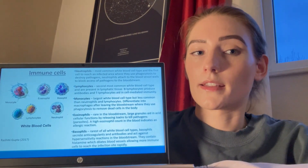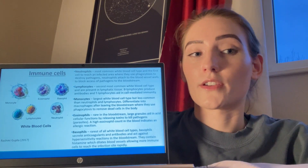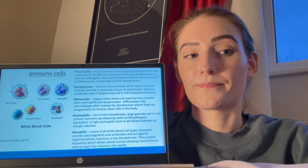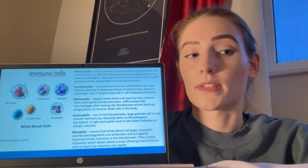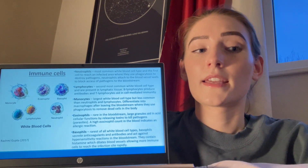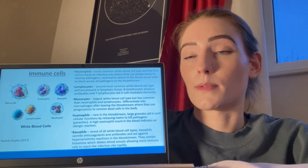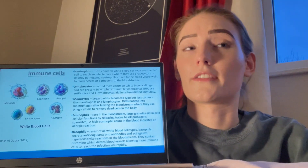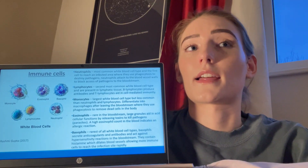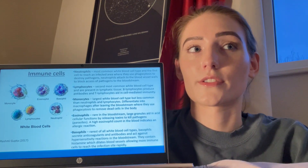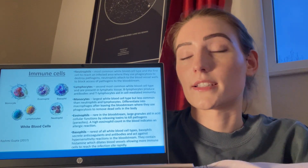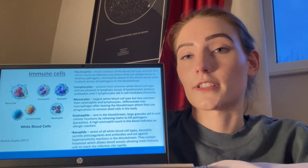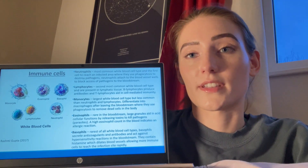Neutrophils are the most common white blood cell type and the first cell to reach an infected area, where they use phagocytosis to destroy pathogens. They attach to the blood vessel wall to block access of pathogens to the bloodstream. The largest white blood cell type is monocytes, but they are less common than neutrophils and lymphocytes. They differentiate into macrophages after leaving the bloodstream, where they use phagocytosis to remove dead cells from the body. Eosinophils are rare in the bloodstream; they use large granules to release toxins to kill pathogens. A high eosinophil count in the blood indicates an allergic reaction.